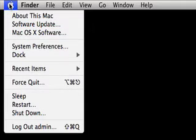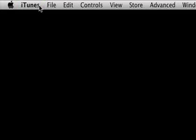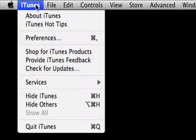You can also shut down or restart your computer and log out of your user account. To the right of the Apple menu is the application menu.